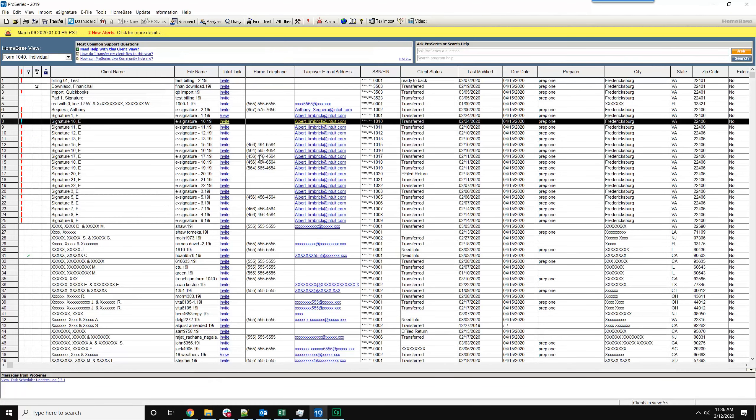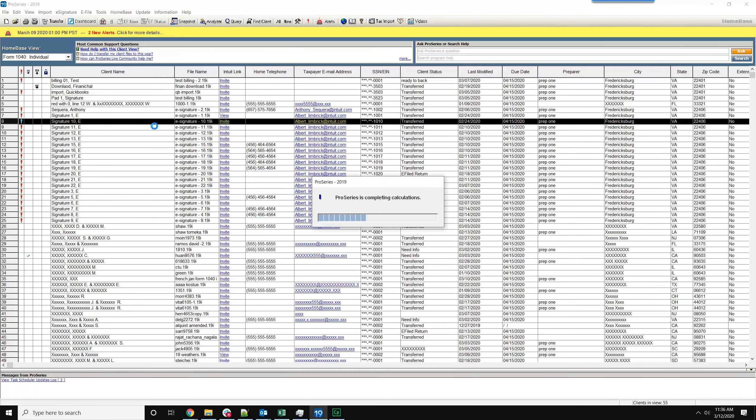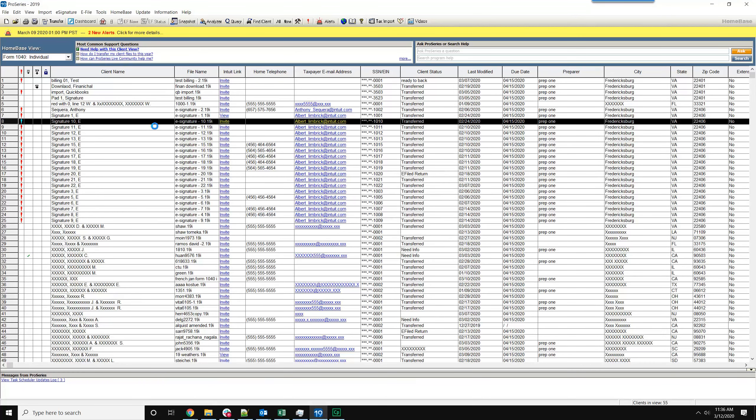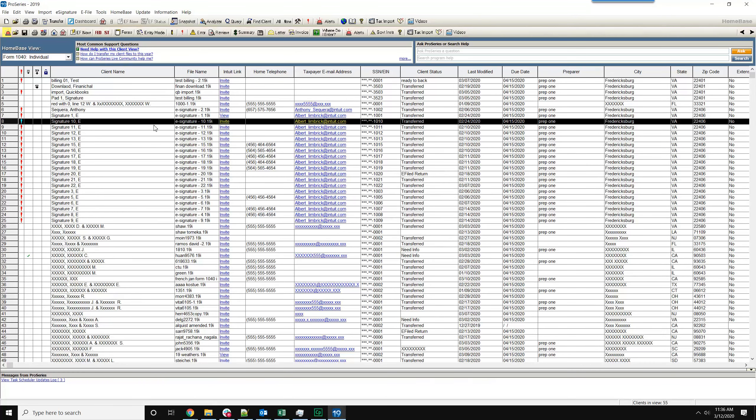Put it back the way we found it. Minimize this, now we're going to attempt to open this file. And as you can see, it opens without any problems.